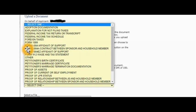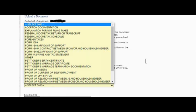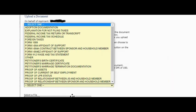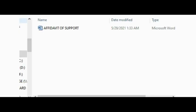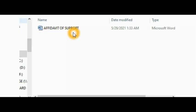Just for the purpose of this video, let's say we're going to upload affidavit of support, so you click on that. Then you choose the file, you click on choose file. Once you click on choose file, it will take you to the location of the file in your computer. Let's say you saved your file as affidavit of support, that's the name you gave it. So once you come over here...